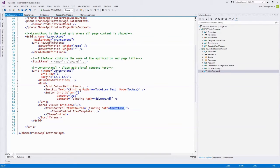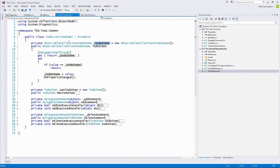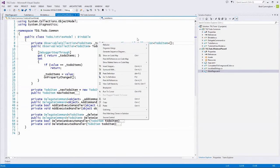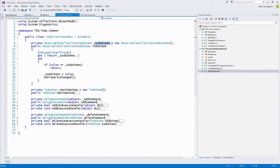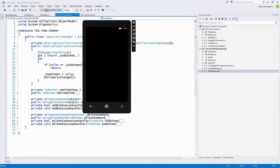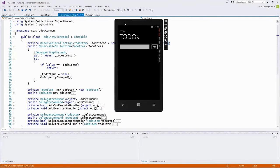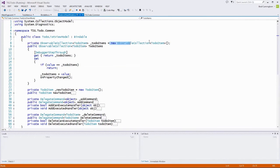When the view model is instantiated for the first time, this list is set to an empty collection — we set the private underscore TodoItems equal to a new observable collection of TodoItem with nothing in it. That means when the app runs the first time the list in the items control is empty, and you can see that because underneath our text box there are no items showing. That's because we data bound to an empty collection to start.